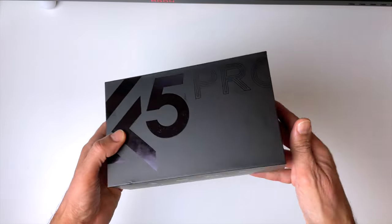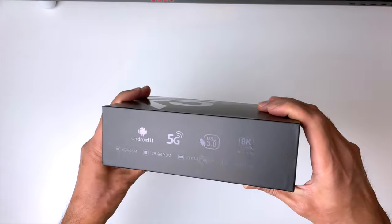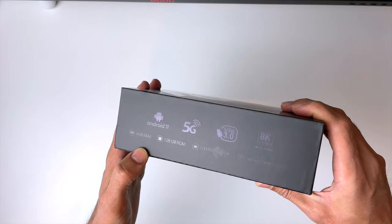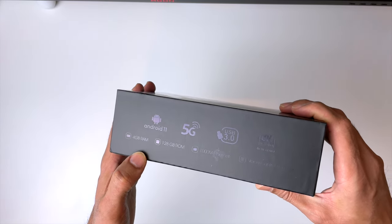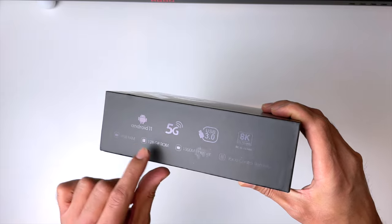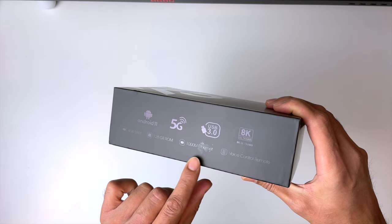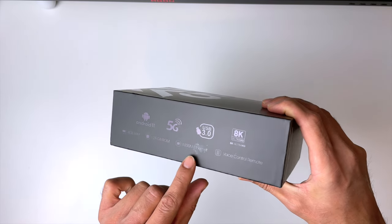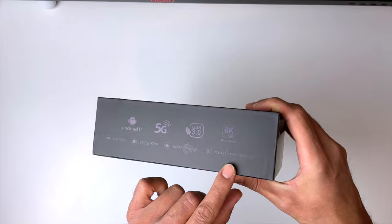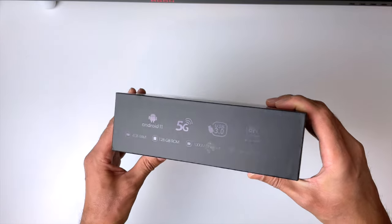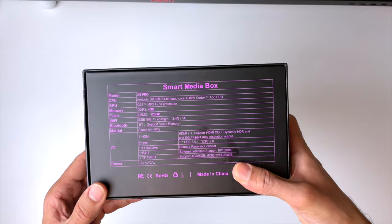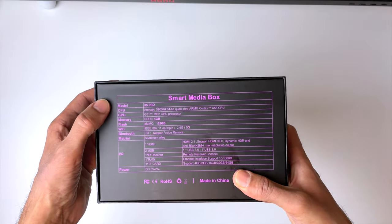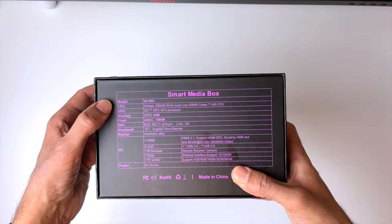Now, specs wise, we get Android 11, 4 gigs of RAM, 128 gigs of ROM, gigabit ethernet, and being the pro version, we get the voice remote control. We also get 5G support and 8K support and a USB 3. And here's a quick look of all the specs on the back of the box for all the nerds out there.